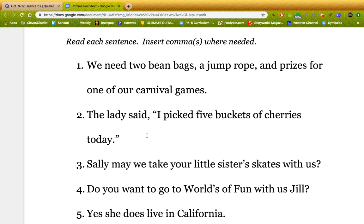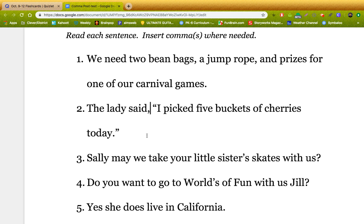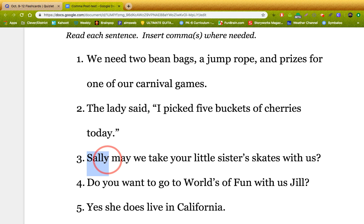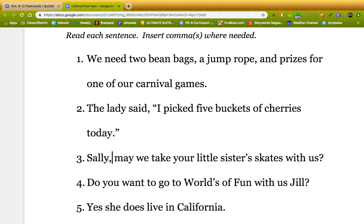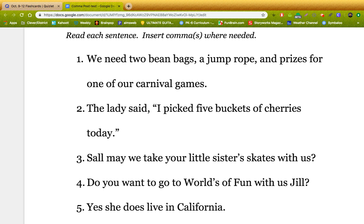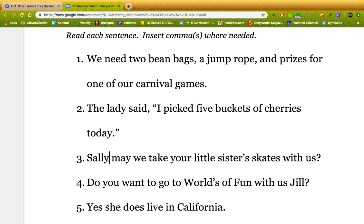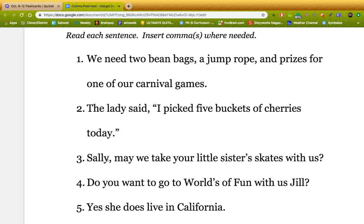Number three: Sally, may we take your little sister's skates with us? Guys, we have direct address here. We're directly addressing Sally, getting her attention. So because we have a direct address there, we need a comma right there. Put it in the right spot — comma.